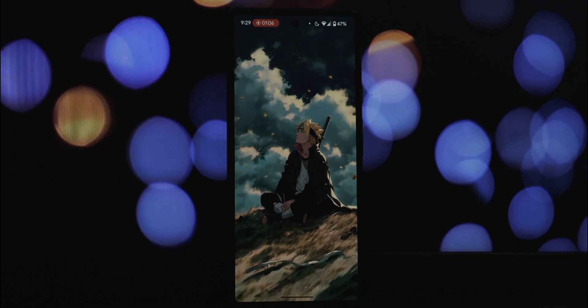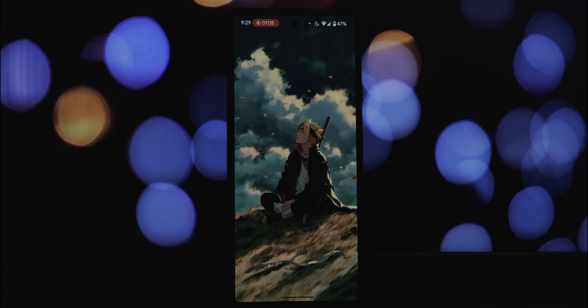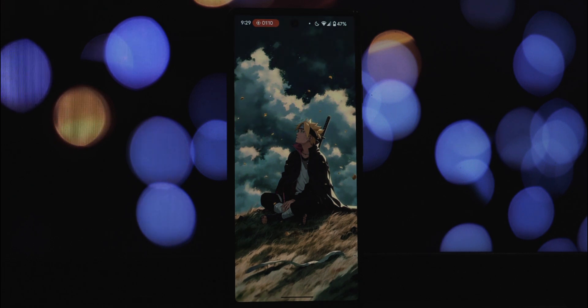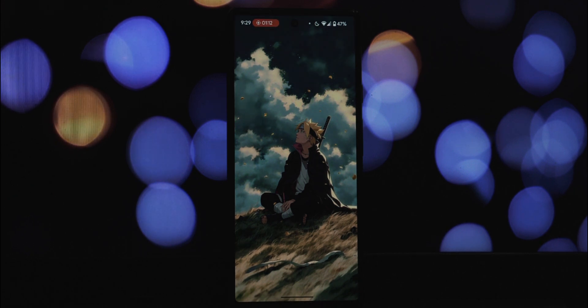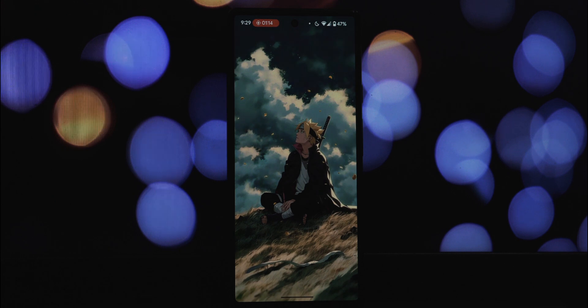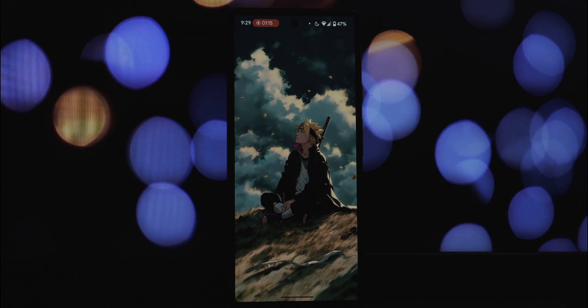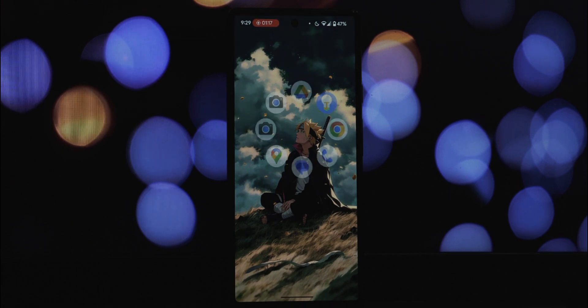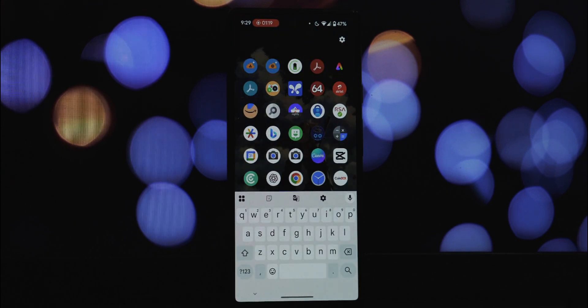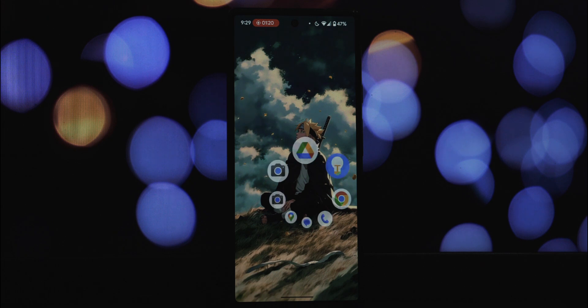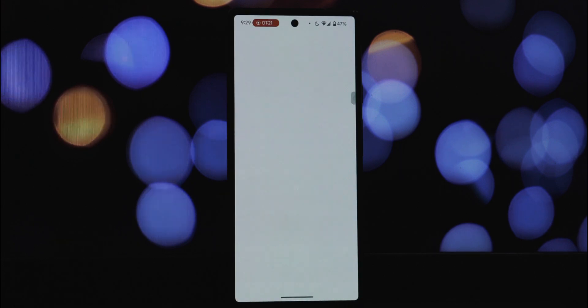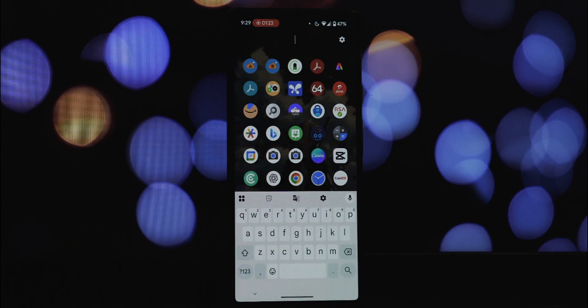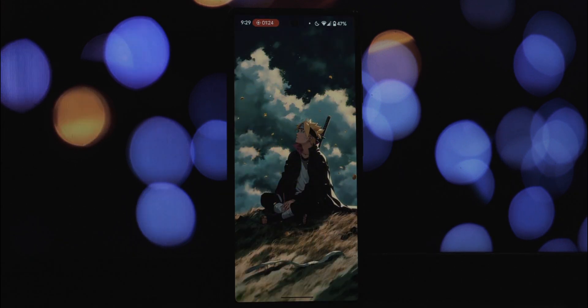As you can see, it's incredibly intuitive. With a quick swipe and release, your chosen app launches instantly. The animation is fluid and satisfying, making the whole experience feel very natural.